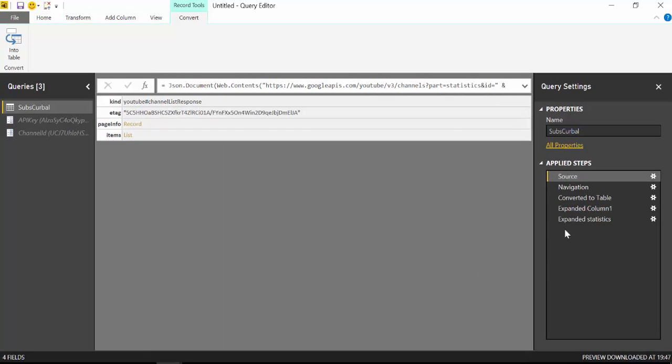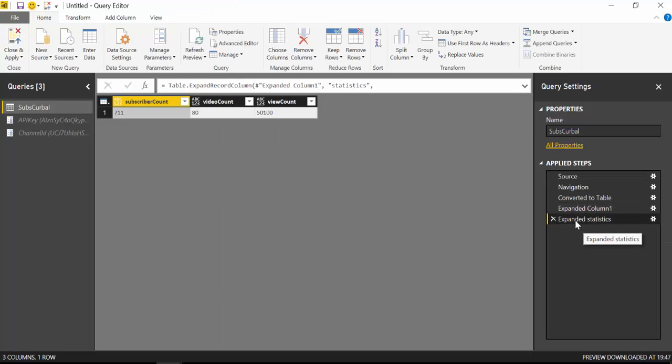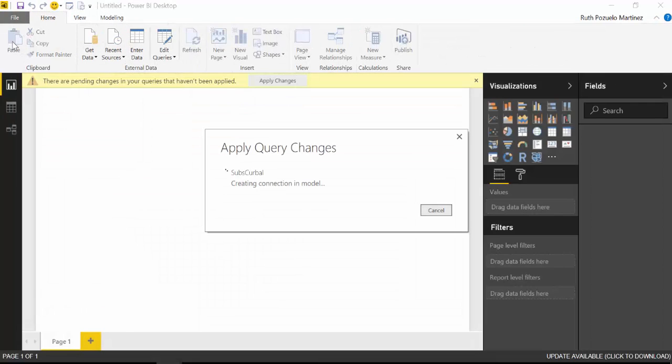Okay. So perfect. So now we have our data close and apply.